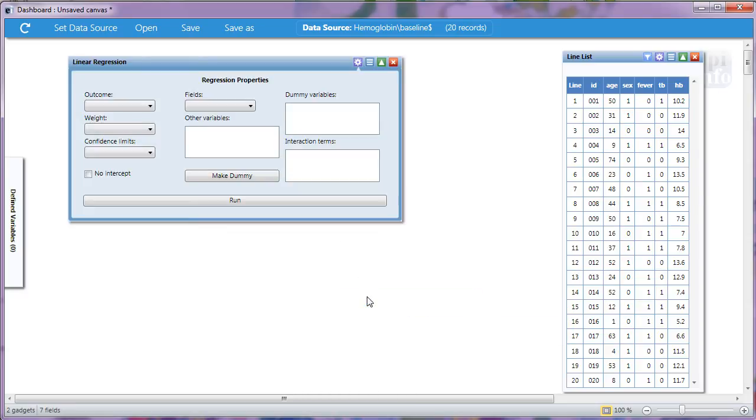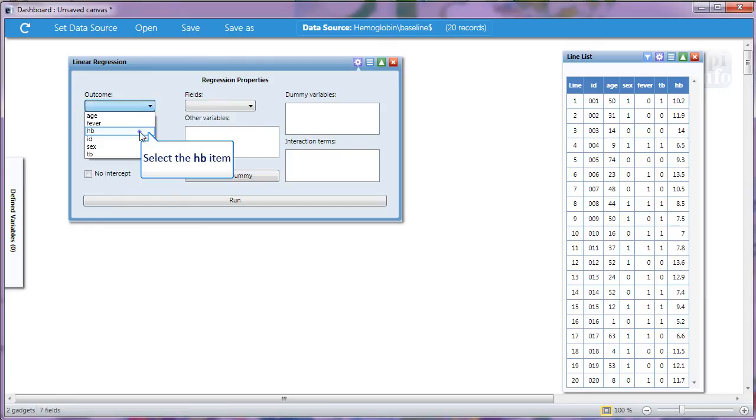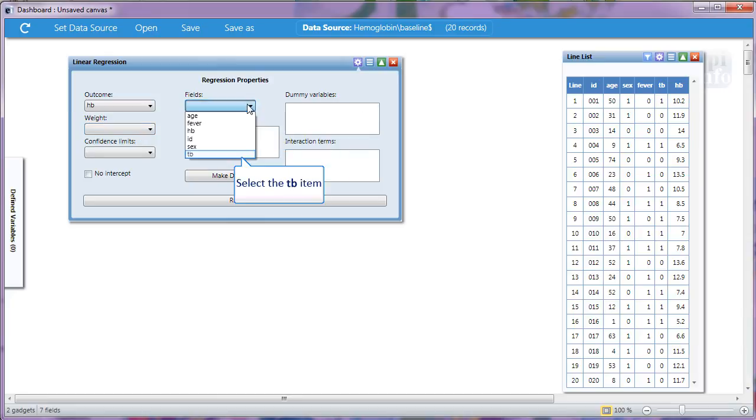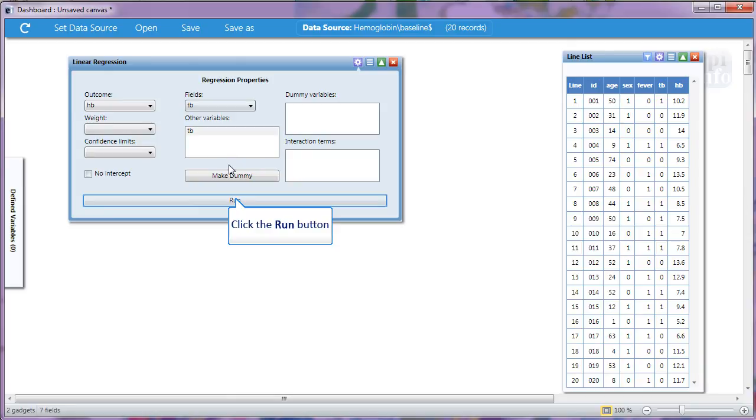At the very least, we need one outcome variable and that's going to be hemoglobin. Then we'll need one other variable and we'll choose that from the field's dropdown. I'll select Tuberculosis and then Run.